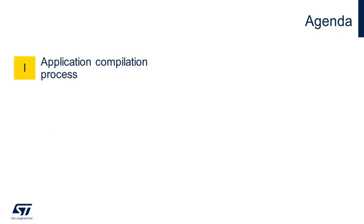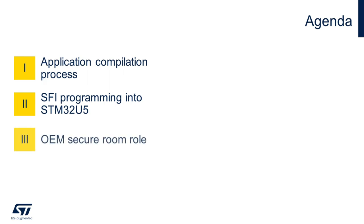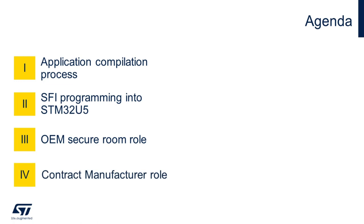We will use STM32U585 Discovery Kit for the SFI demo. Here is the agenda for this video. We will start with the application compilation process, which is a general emulation of OEM developer. We will then look at the SFI programming section where we will divide the entire process in terms of OEM and contract manufacturer and their dedicated roles. Next, we will review various roles of OEM secure room and demonstrate them using both GUI and CLI of STM32CubeProgrammer tool. Then we will look at the contract manufacturer rules demonstration with both CLI and GUI support of the tool.